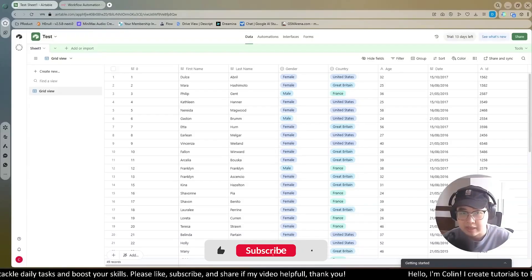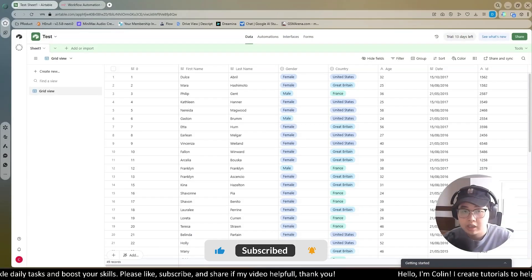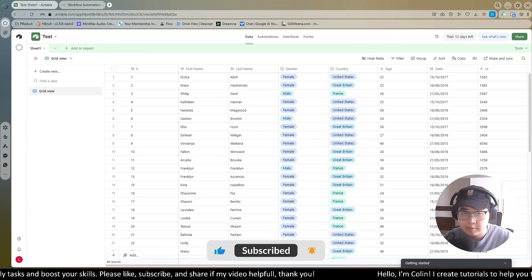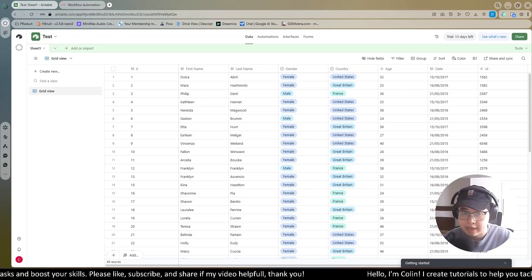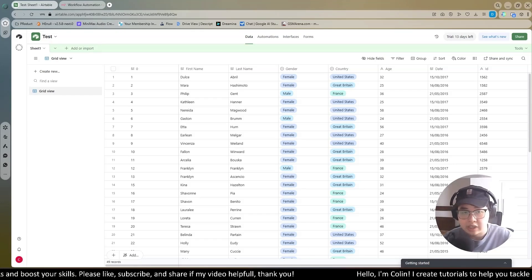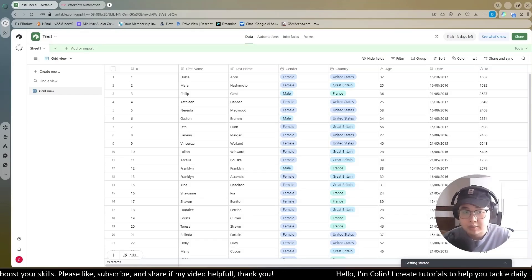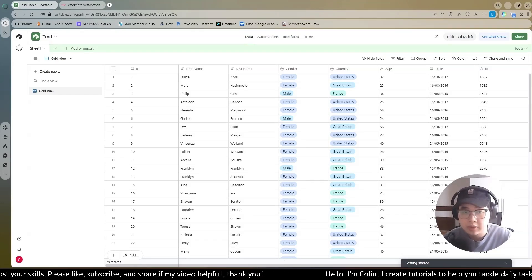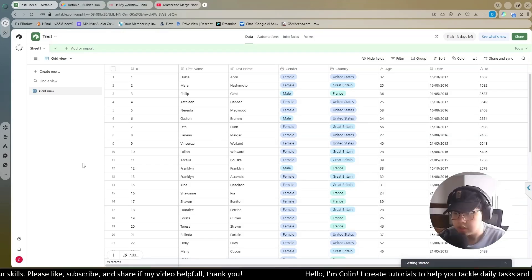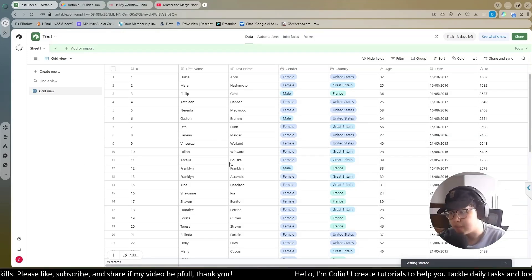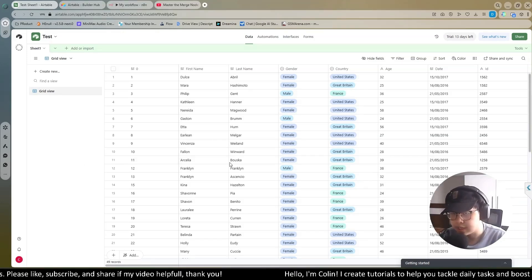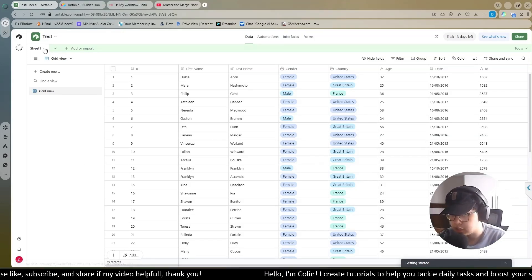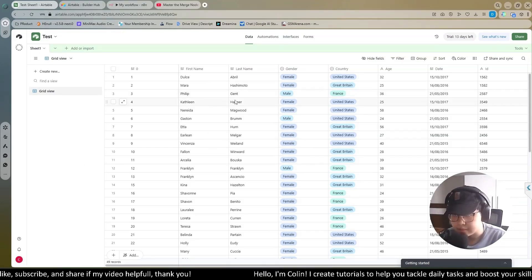Hi everyone, welcome back to my channel. A lot of people ask me how to connect Airtable to N8N. In today's video, I will show you step by step how to connect Airtable to N8N. Let's dive in. You can see here, I have an example project here. I have a test base with sheet number one.